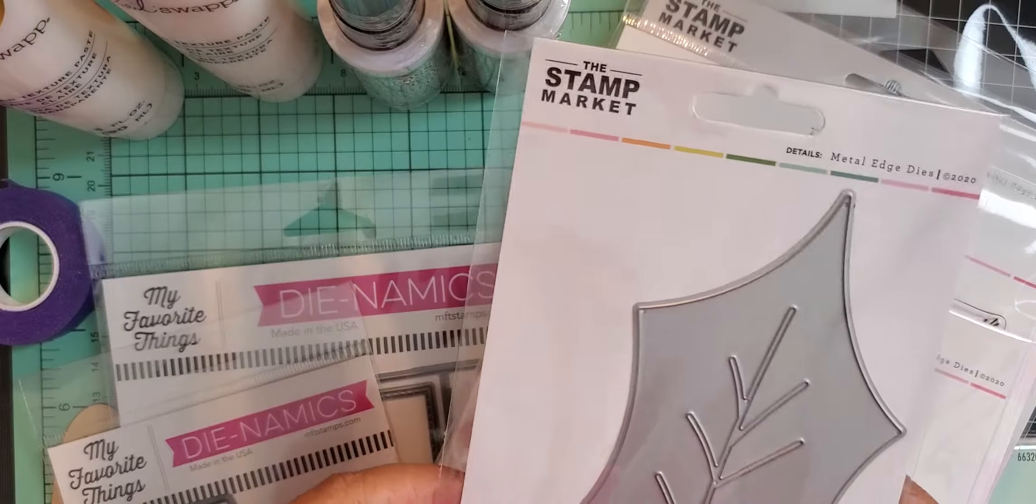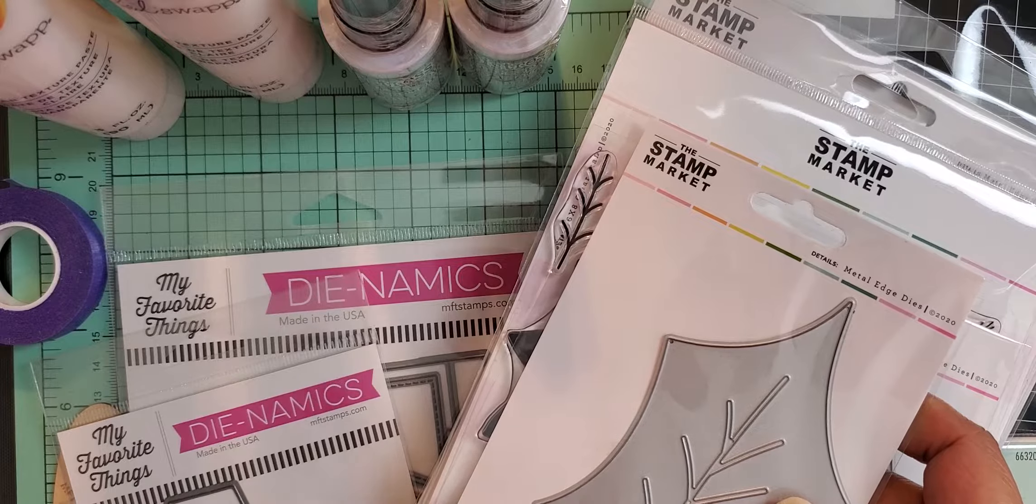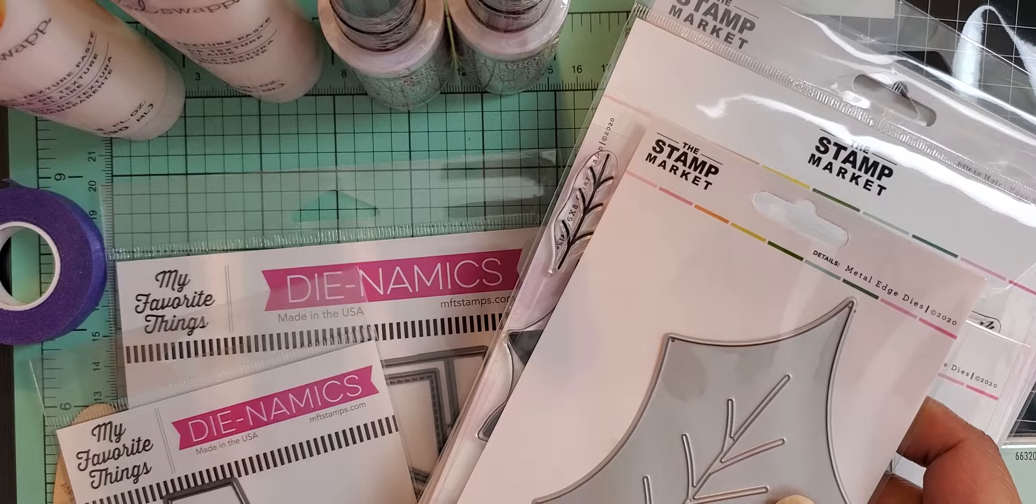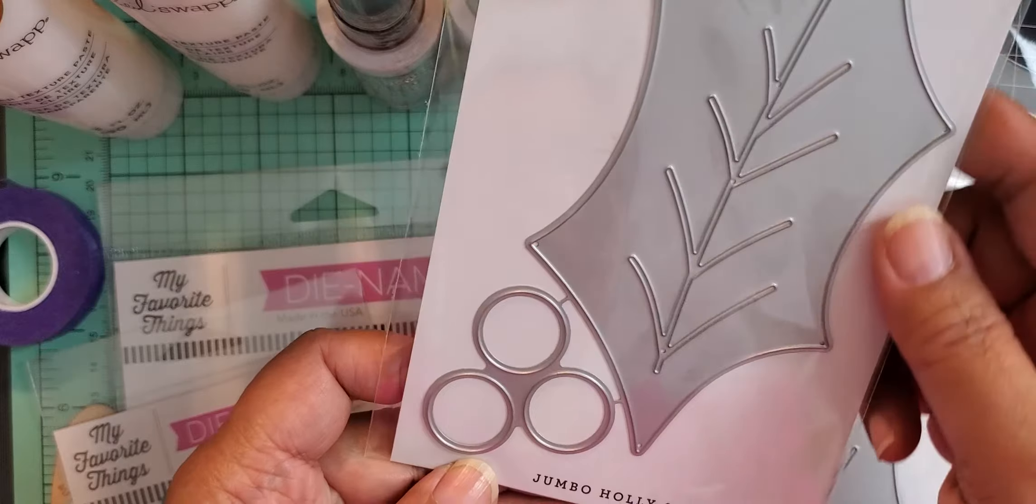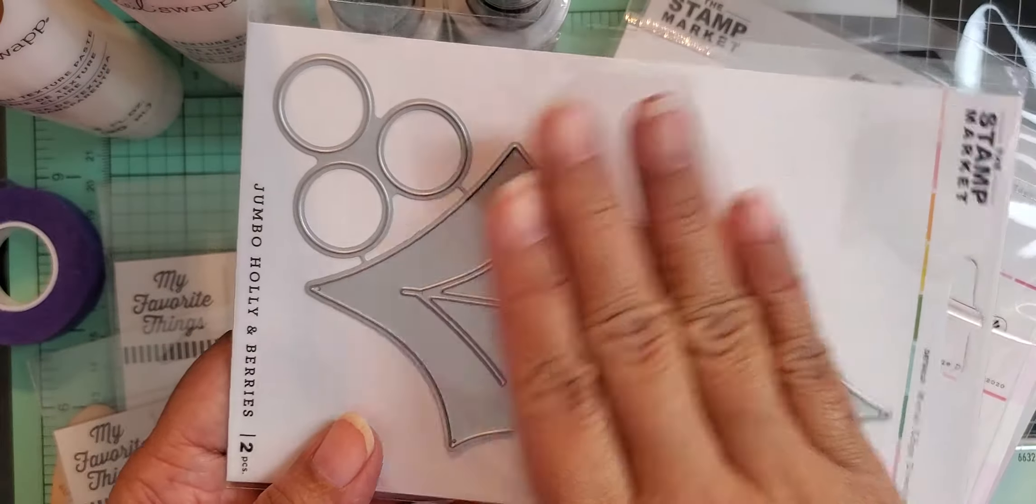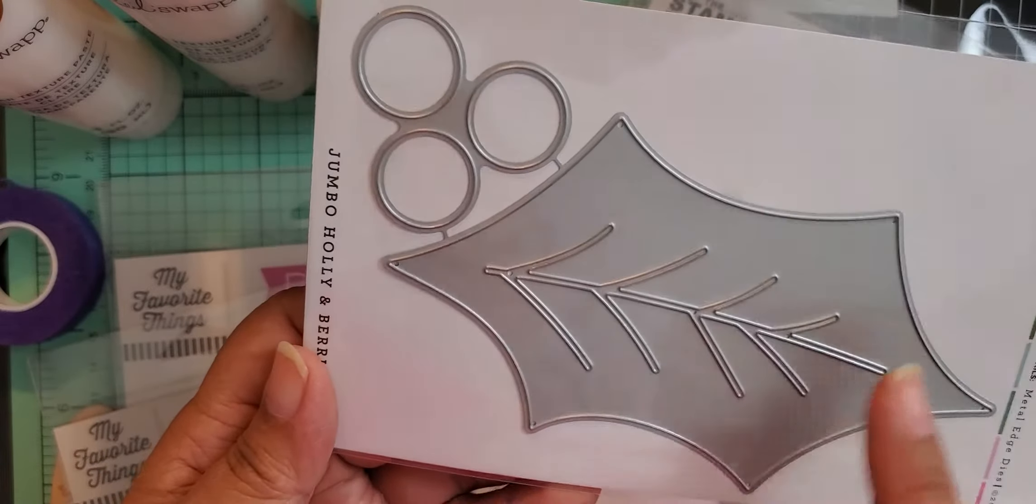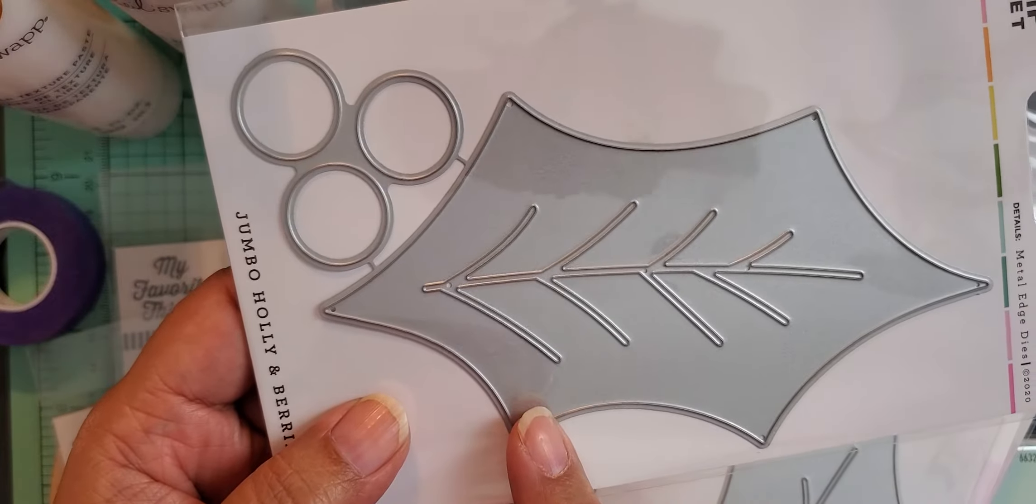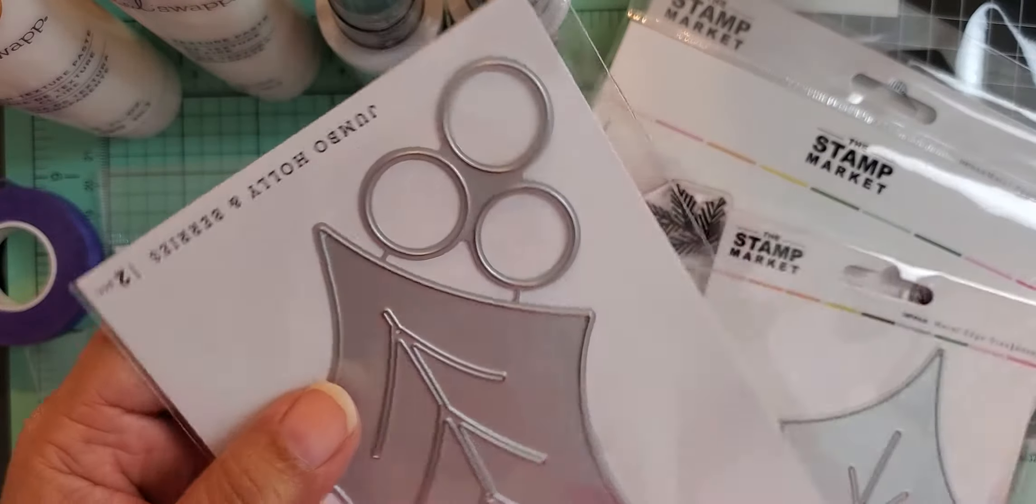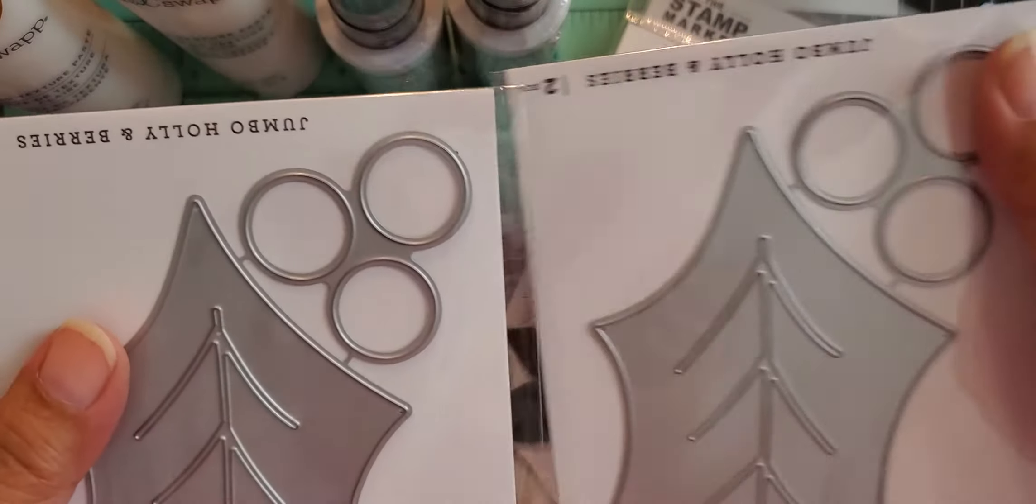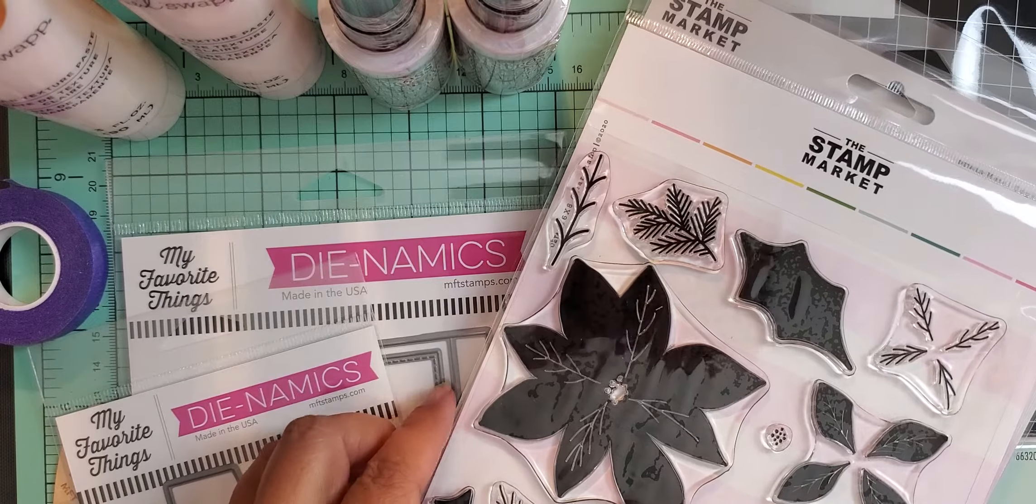But I did order from their new release beginning of November. It's kind of weird because she's been doing more than one release a month. But she had this jumbo holly and berries. Now, I know this is huge. Look at my hand. My hand is probably about as long as the actual holly leaf right here. But I thought this would be great for making tags.